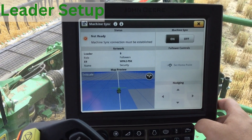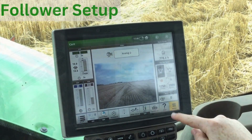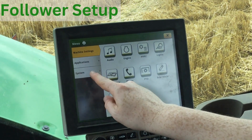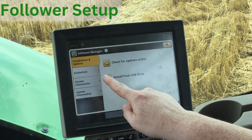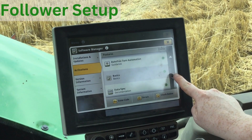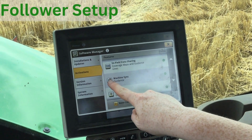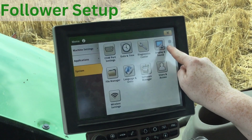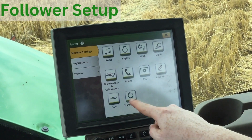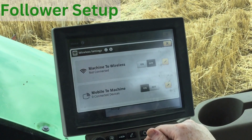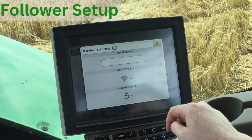Moving into the follower's display, again confirm that you have the Machine Sync activation under Software Manager. Then go to Wireless Settings again, where this time you will turn on Machine to Wireless, and connect to the network that you set up in the leader display.